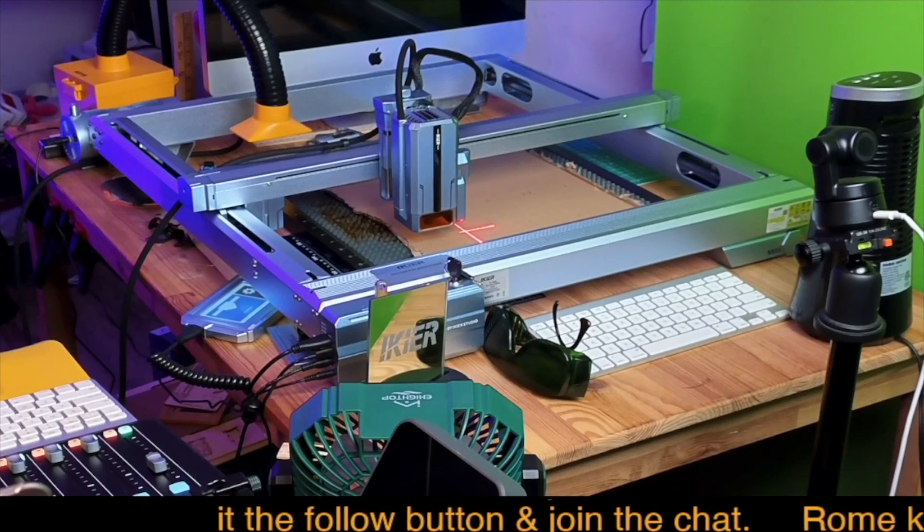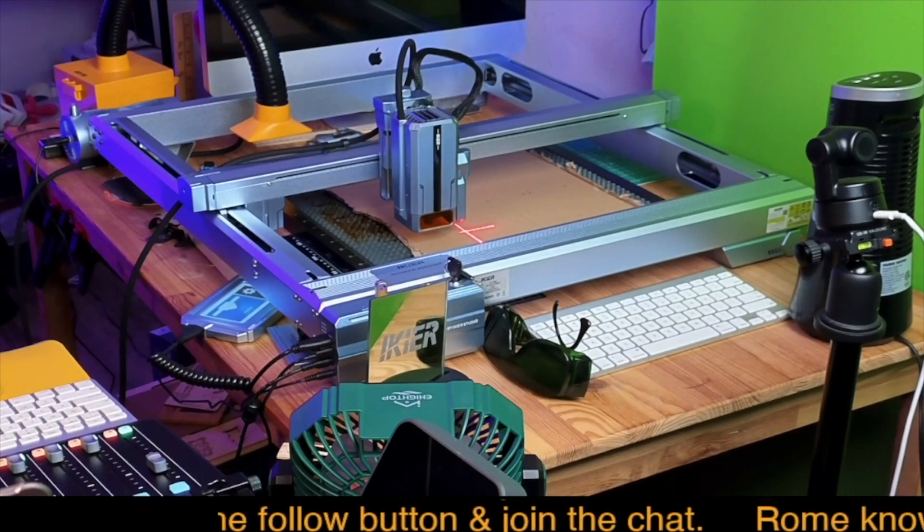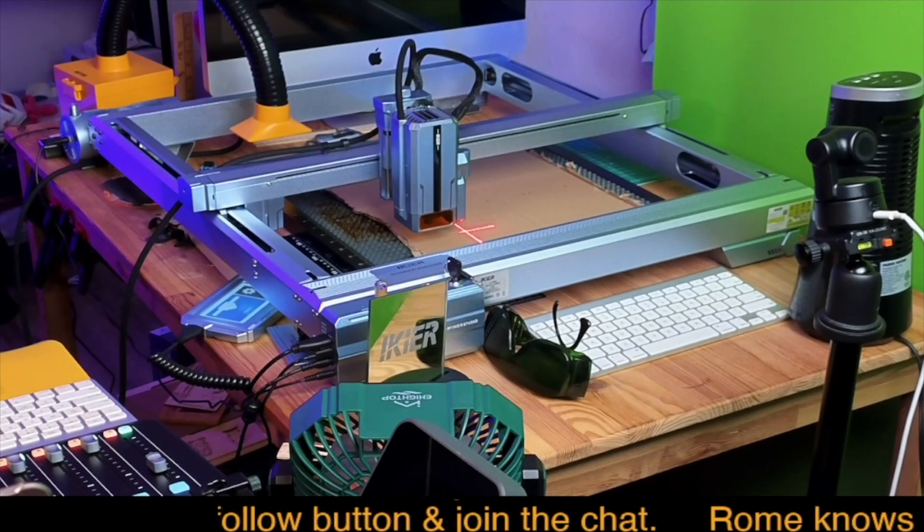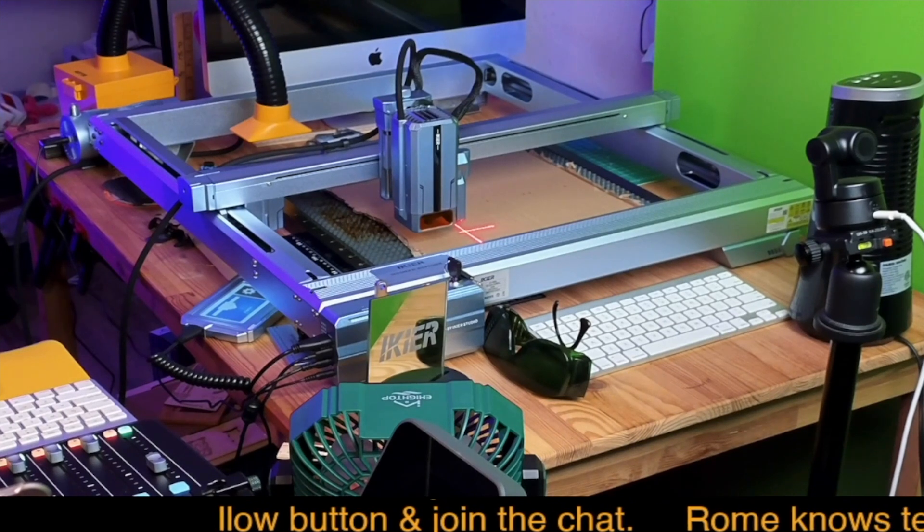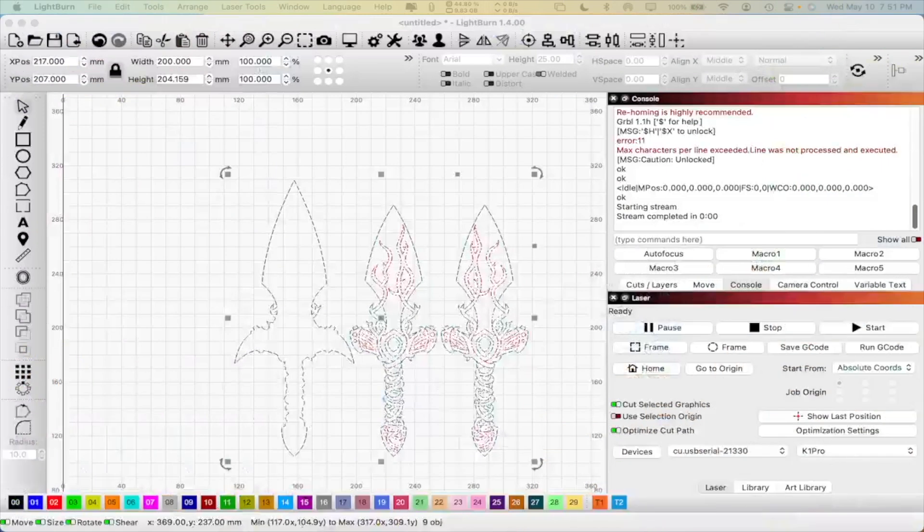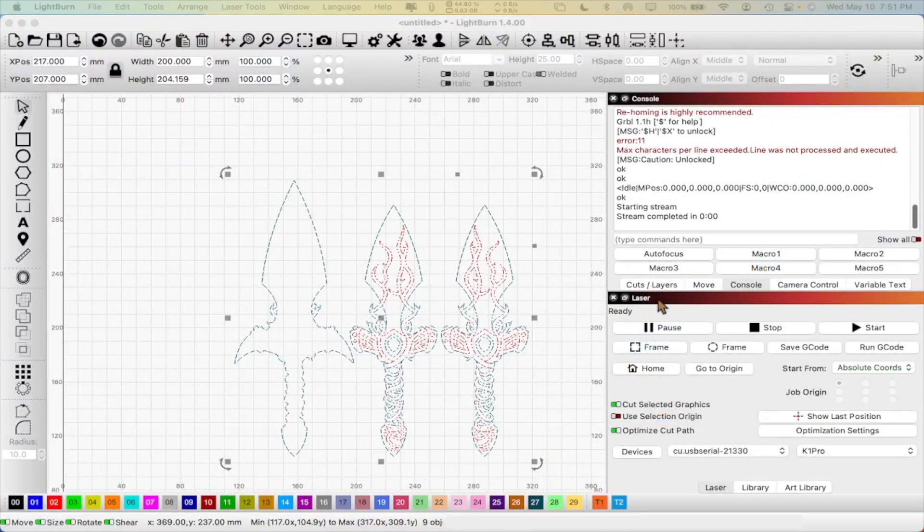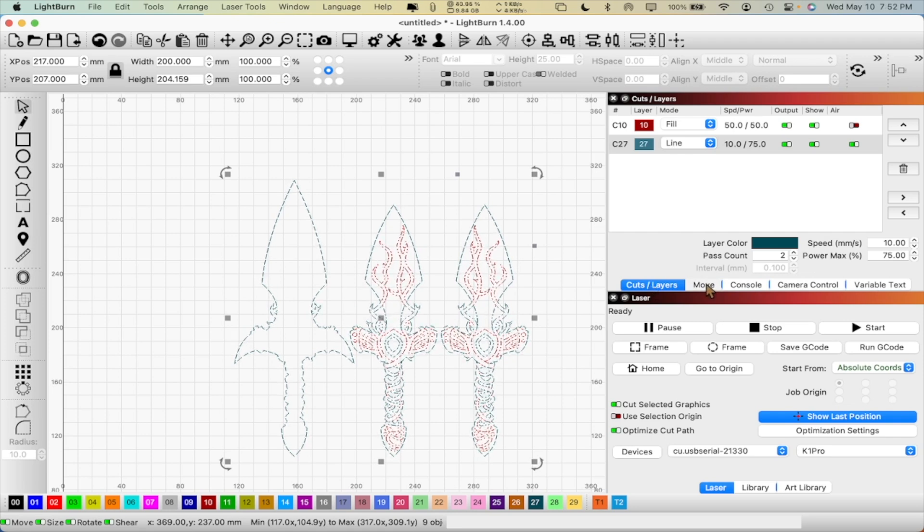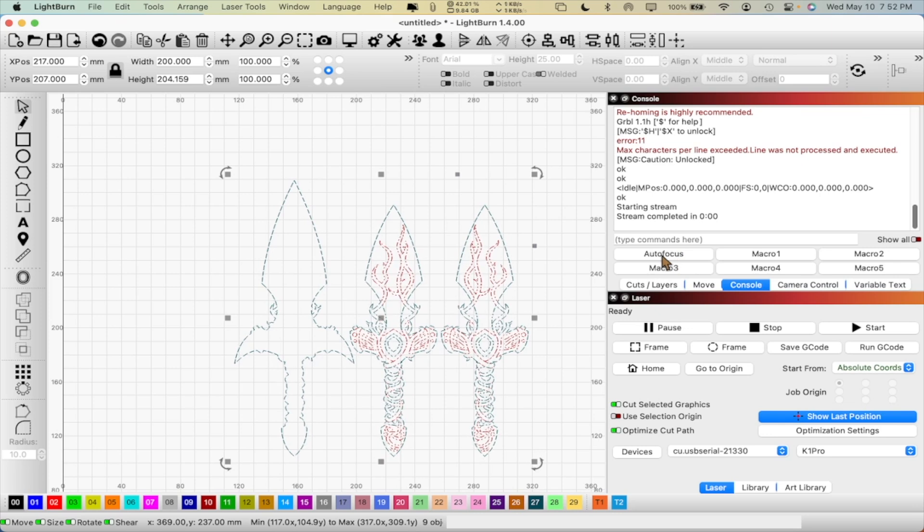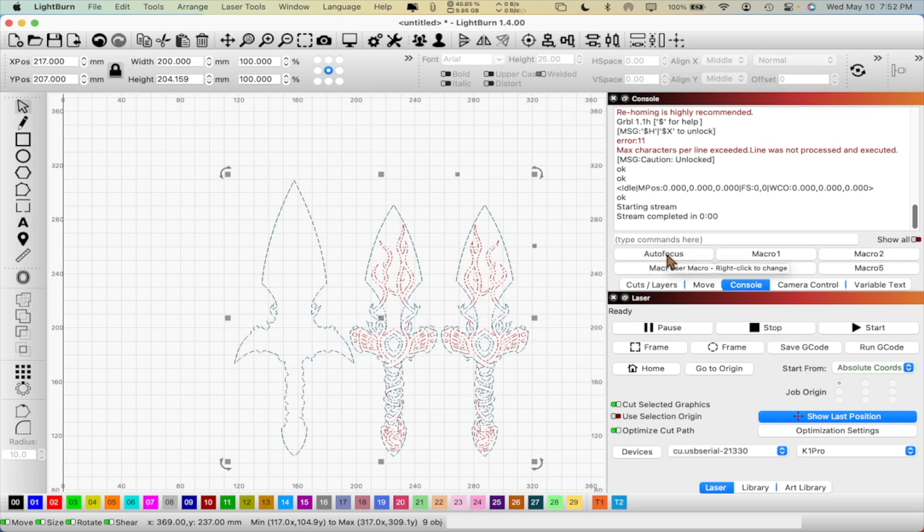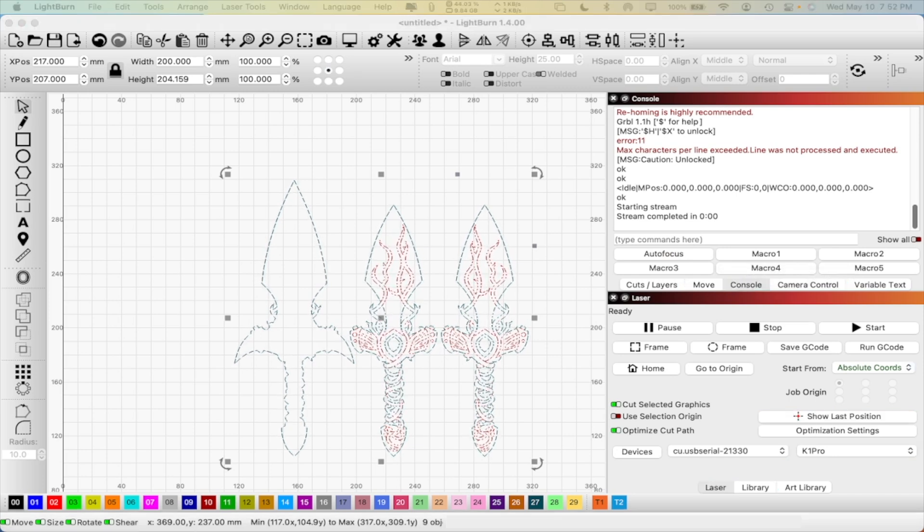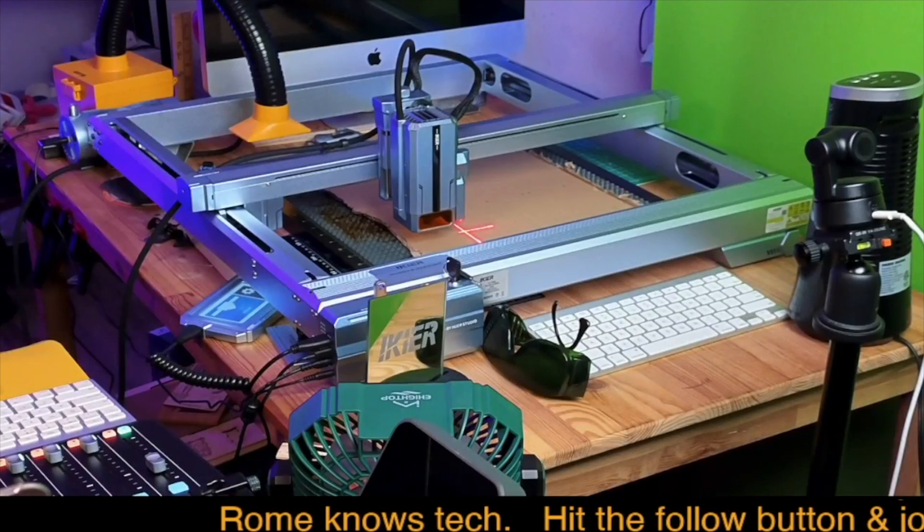The only thing we need to do at this point is to focus the laser. Now, this laser does have the autofocus feature, so I'm just going to go to my console. Let me show you guys what that looks like if you haven't seen this before. So here in Lightburn, you'll have your different tabs. In this case, we have our cut layer, we have move, and then we have our console here. I have a macro set up here for autofocus. I'm just going to click on autofocus, and then you guys will see what the laser will do at that point. So let me switch back over so you guys can actually view it.